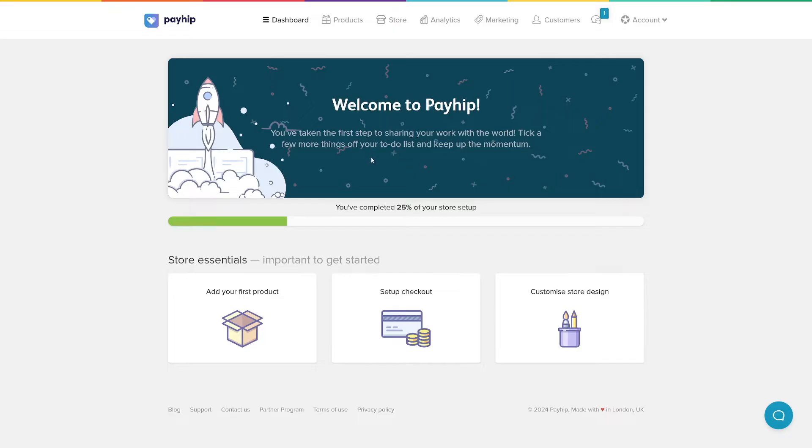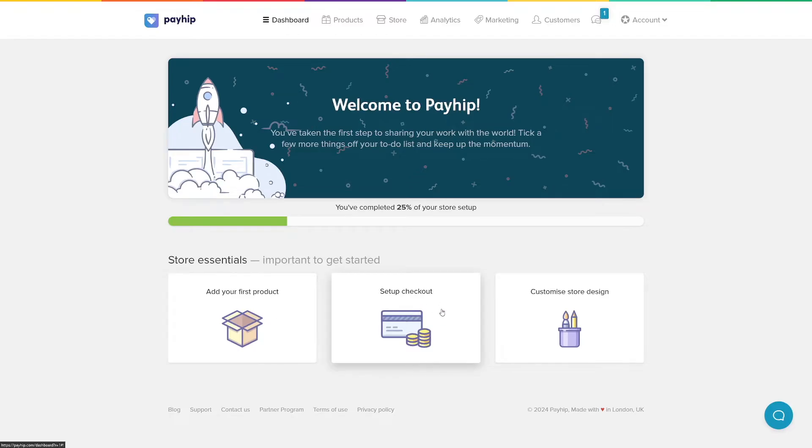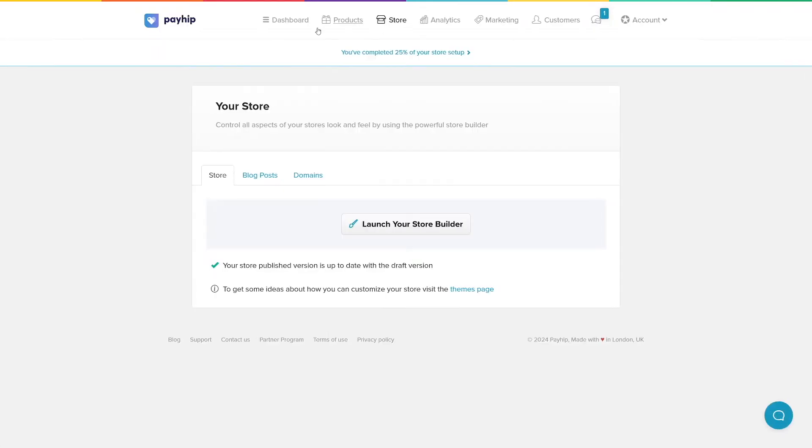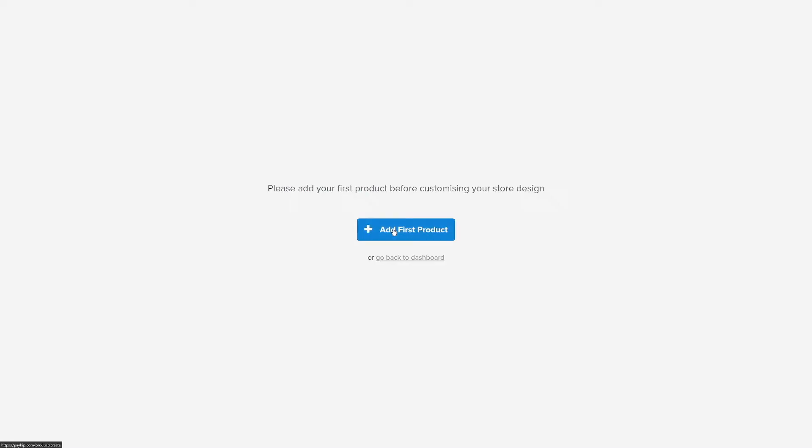As you can see, these are the three first steps that you got to do: add your first product, add your payment methods which we're going to do later, and then customize store design. You can just start from the store and it'll ask you to add the first product. If you click on store here you can launch your store builder. The store builder is very user friendly and you will see that it is just drag and drop feature.